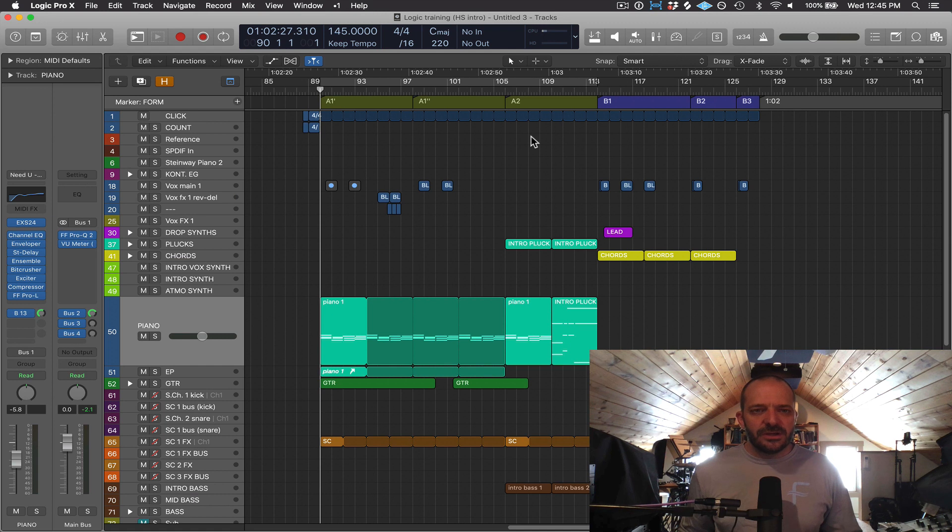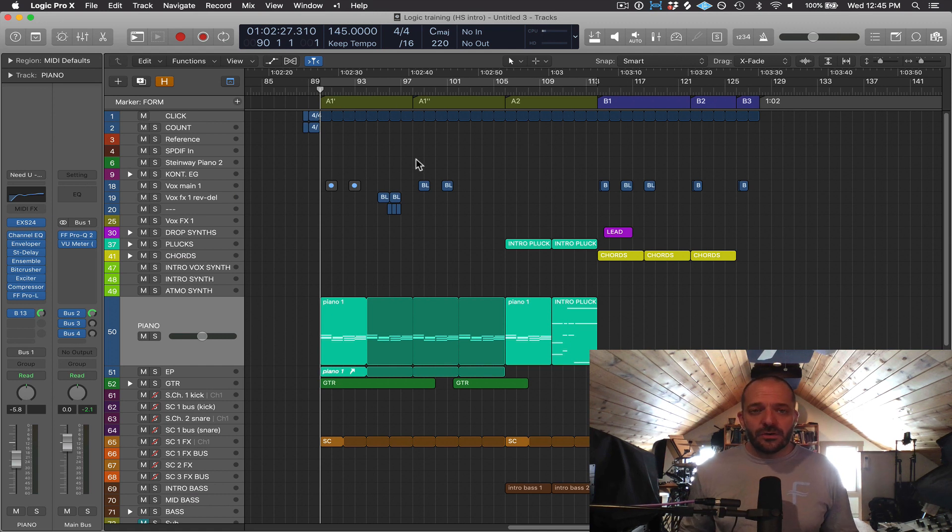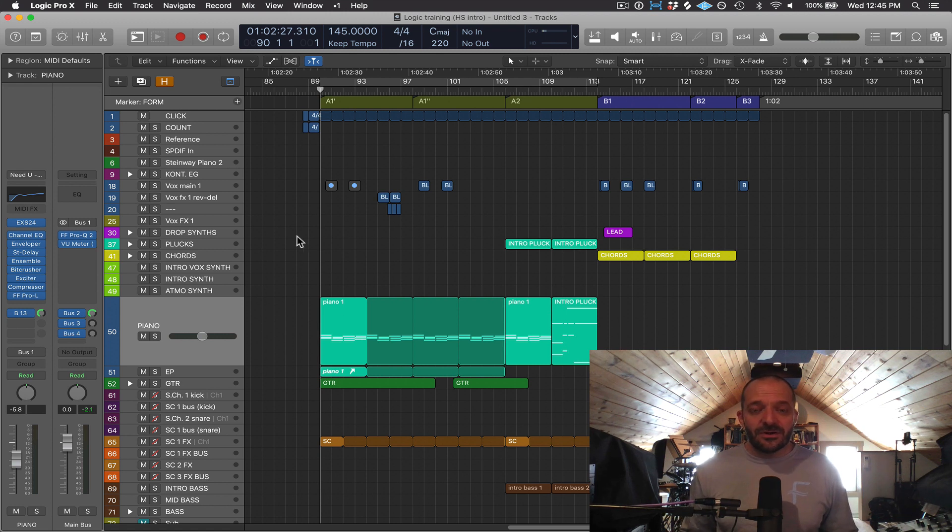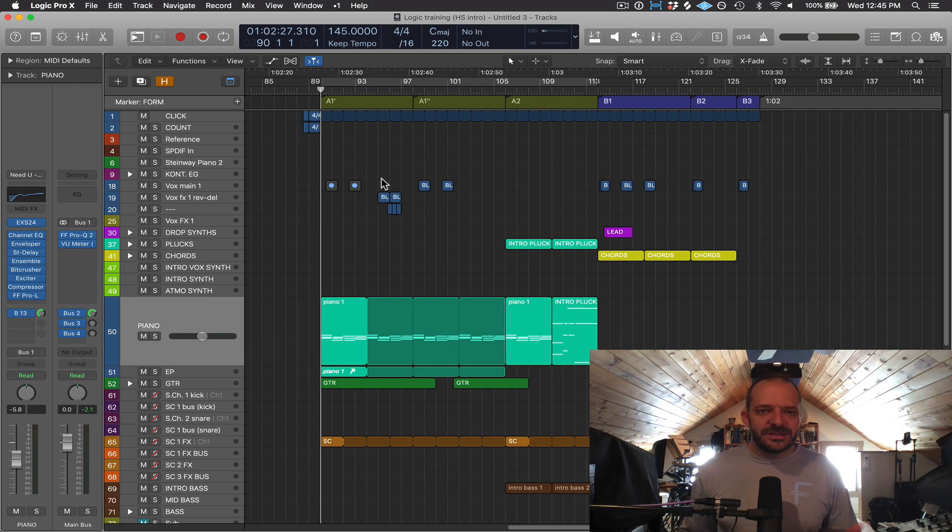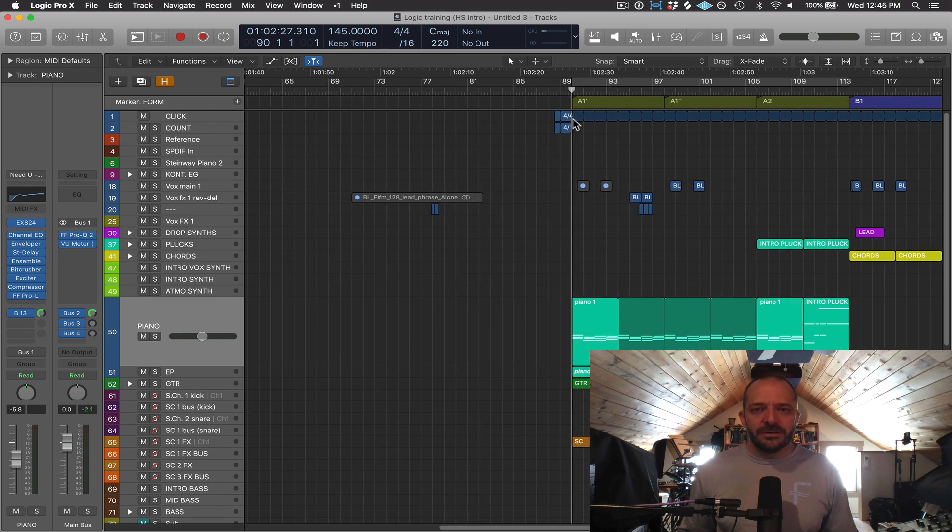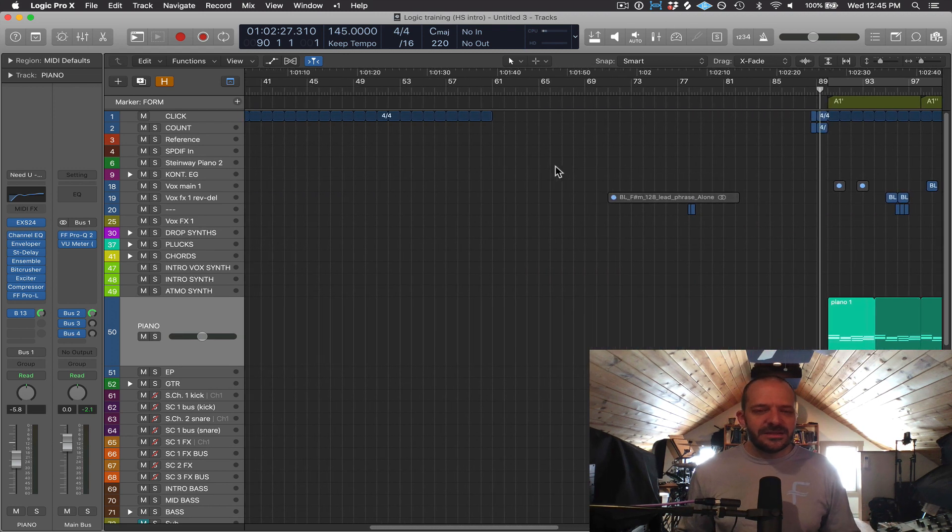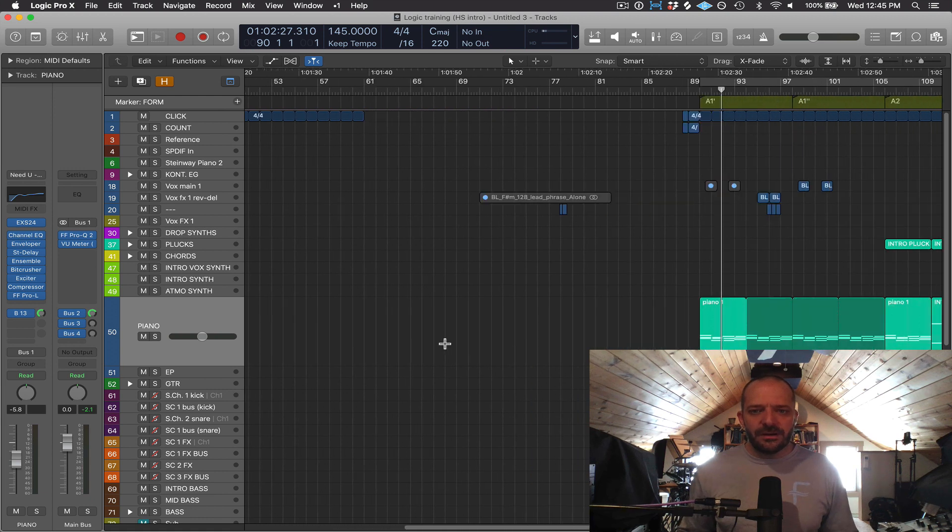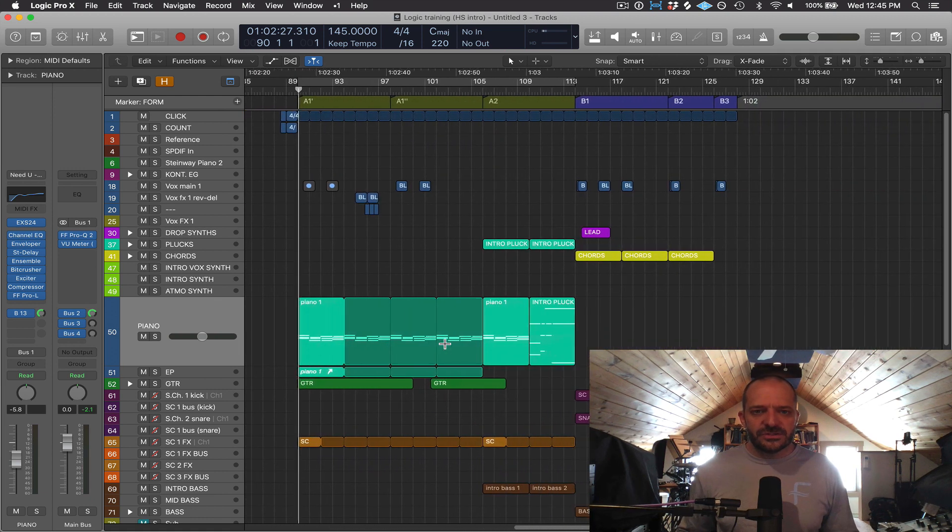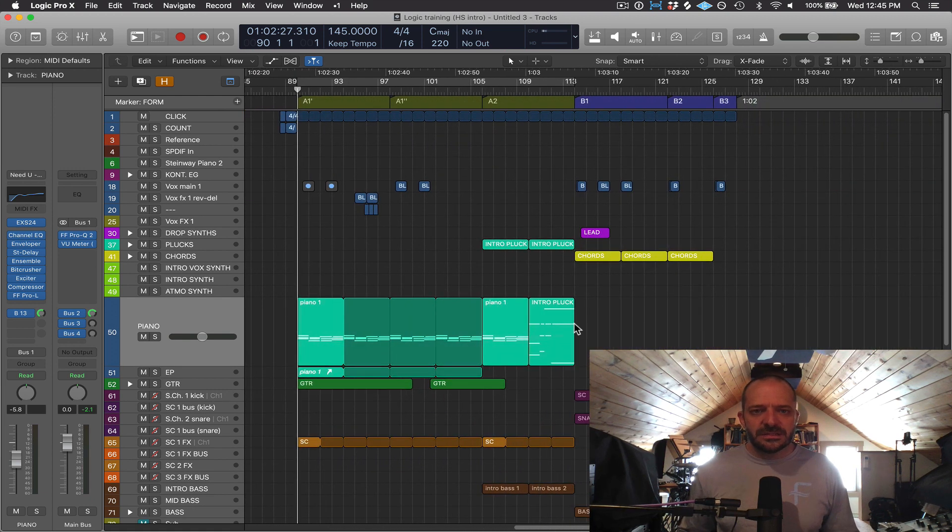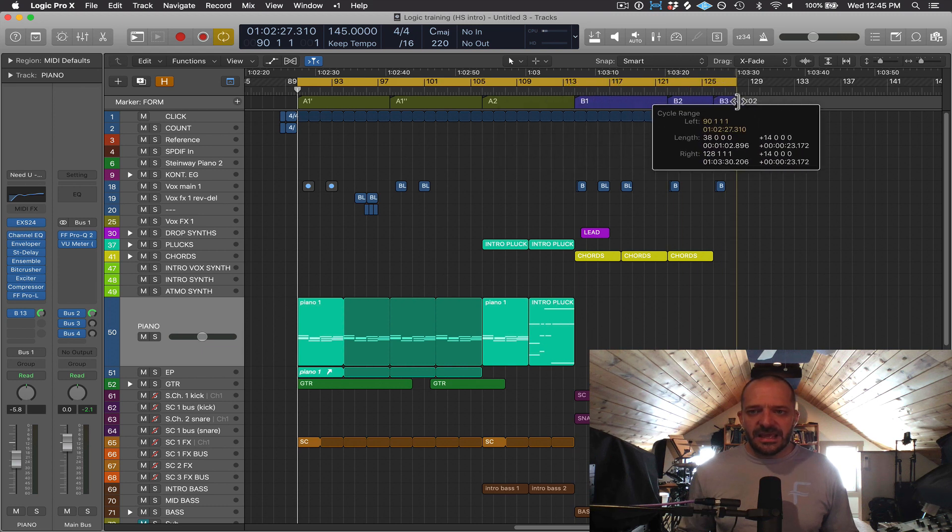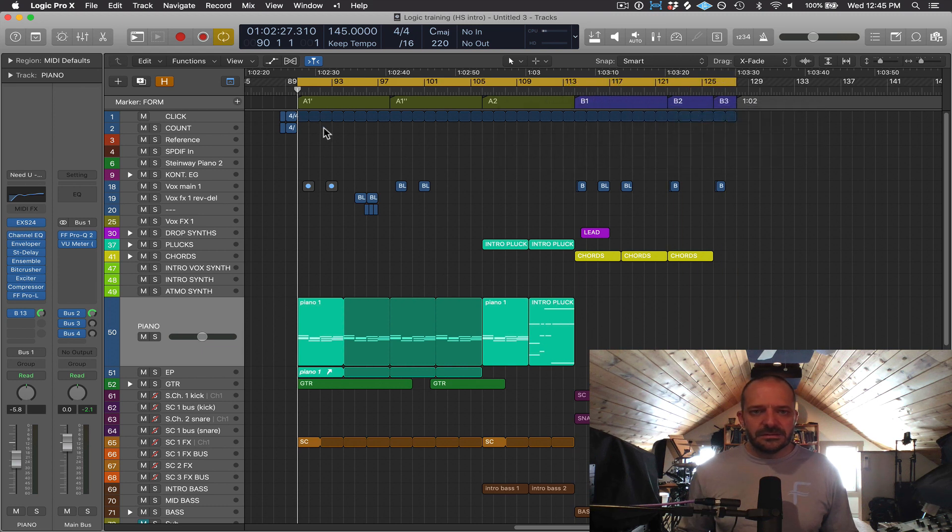Let me show you a handy thing you can do with a cycle range. Let's say you want to know the length of your song. And you can see this is something I do because I start my song, my final song, somewhere in the middle of the time ruler here. I'm starting at measure 90. And that's just the way I work. I like to have this open area in the beginning for scratch ideas. So what I'm going to do is I'm going to turn cycle range on. Then I'm going to extend it to the end. You can see I'm going from marker A1 to B3.